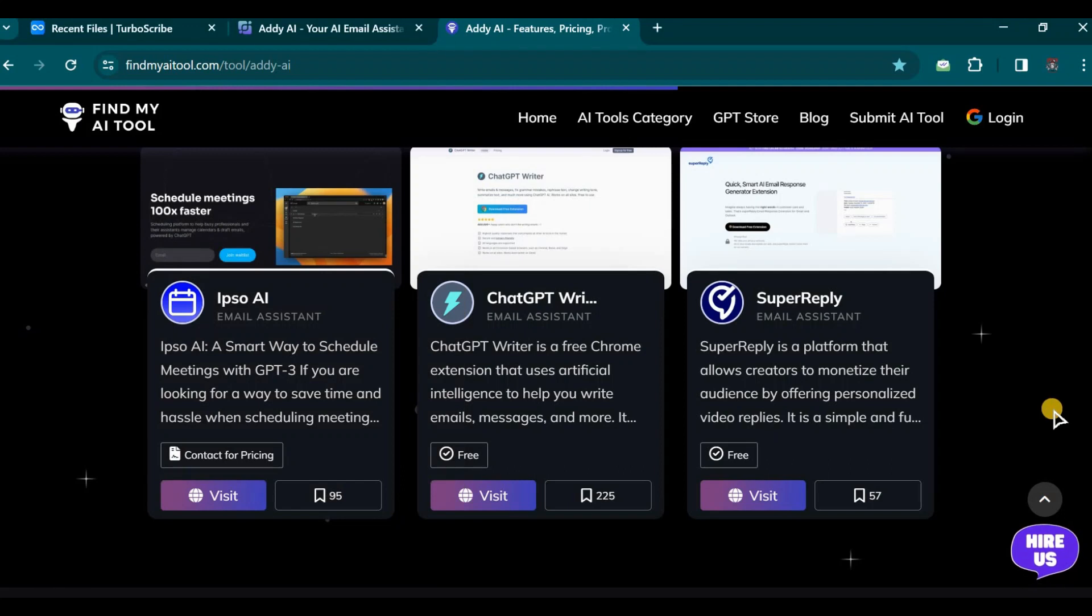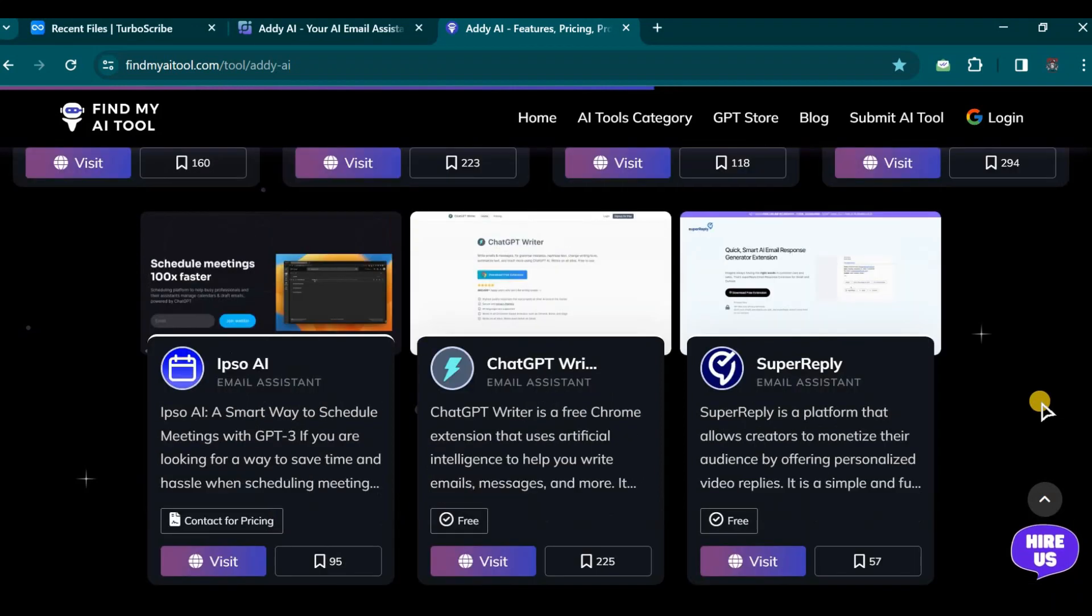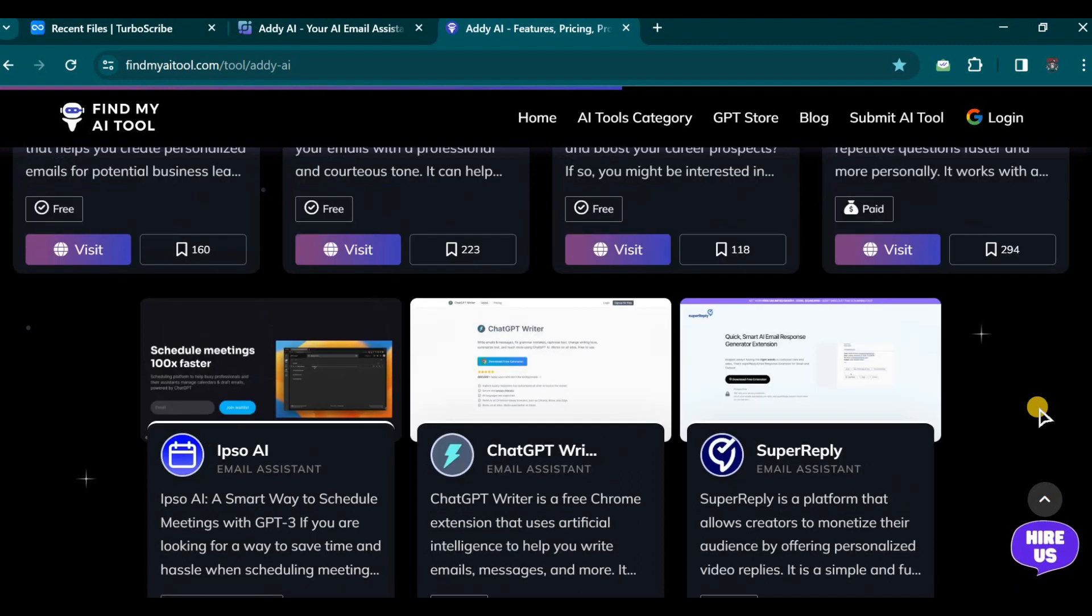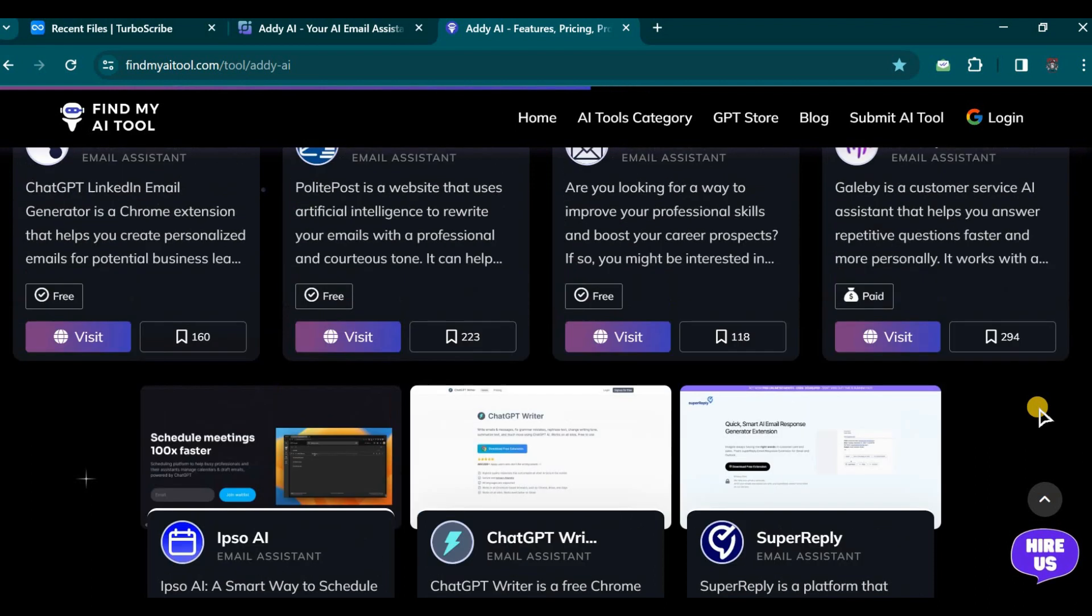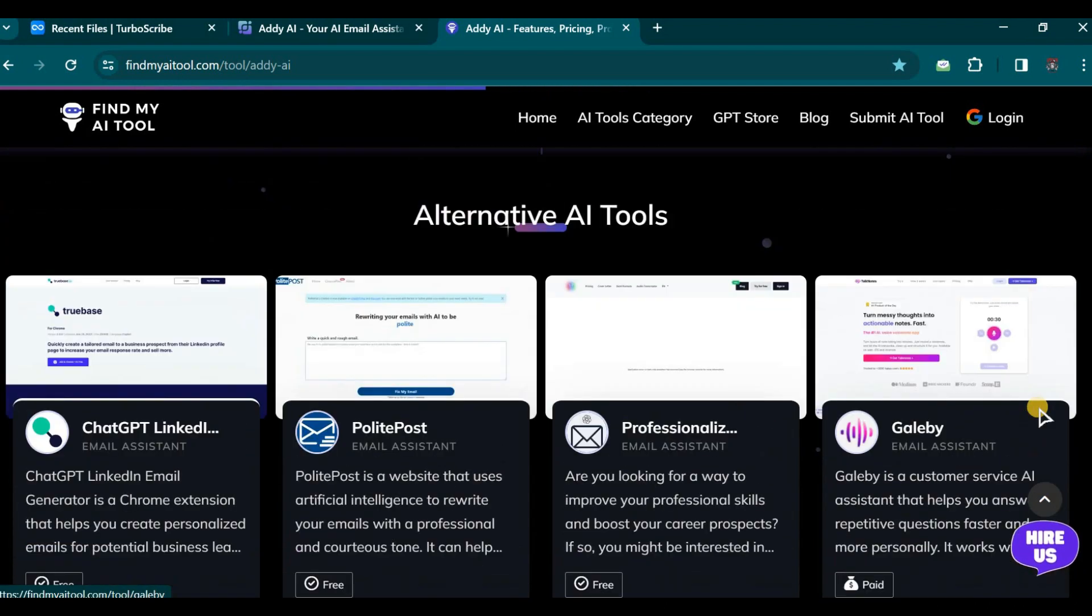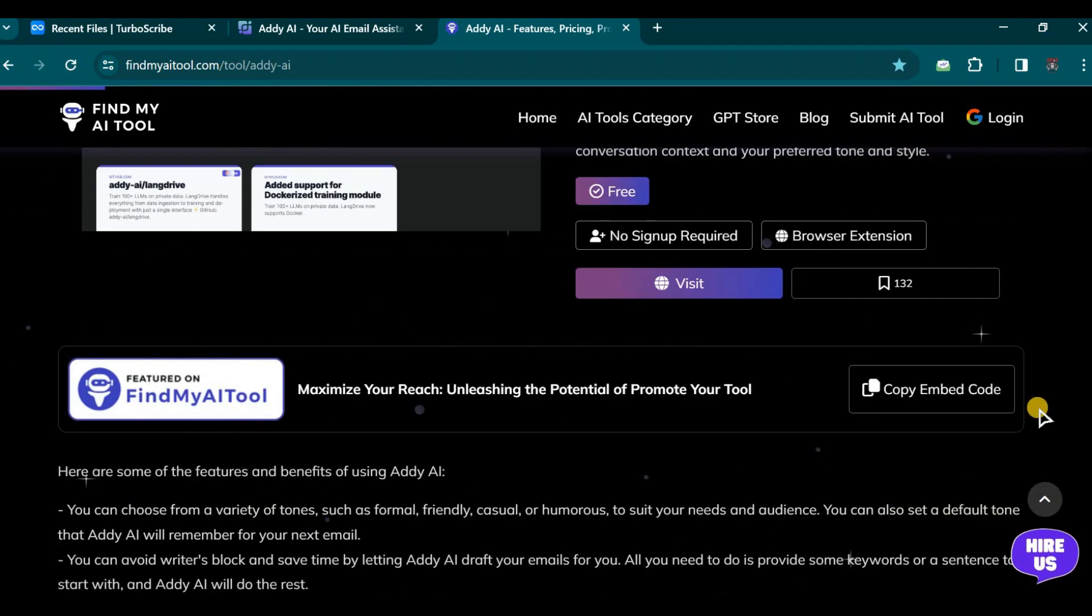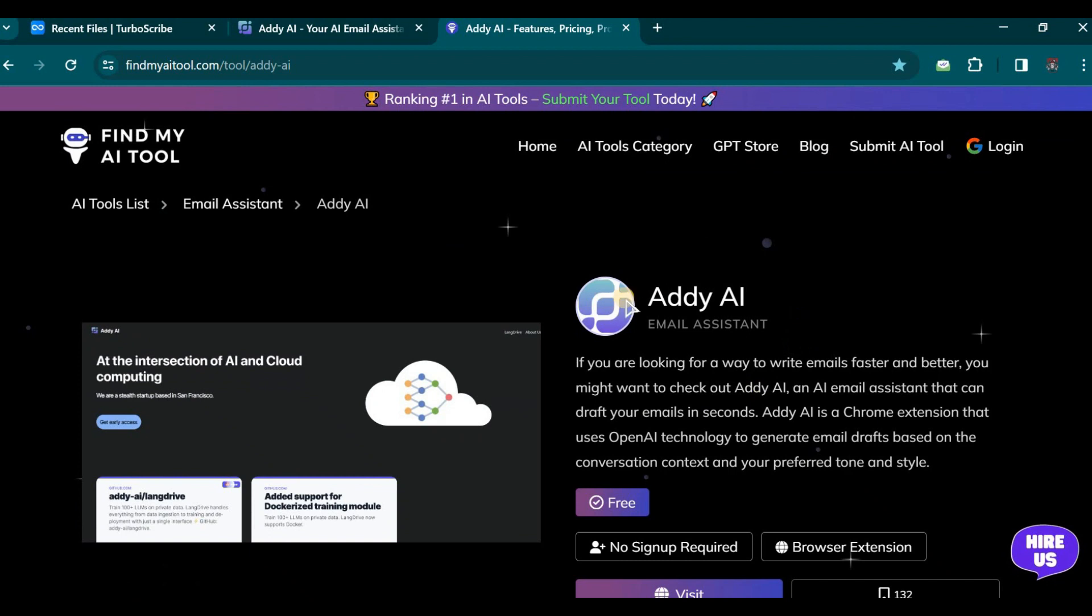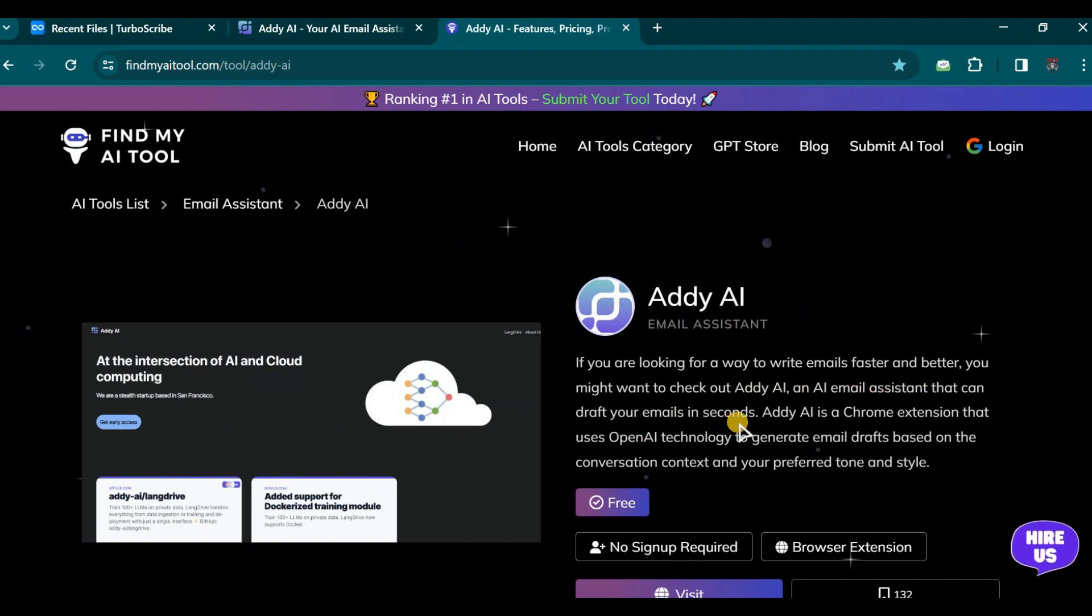Today, we are focusing on a crucial email assistant capable of composing or generating email drafts based on contextual conversation. The name of this AI tool is Addy AI. It is an email assistant that can draft your emails within seconds.